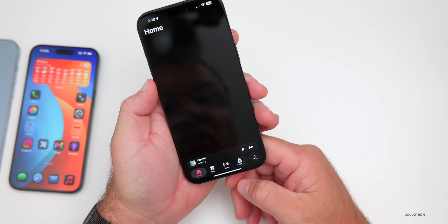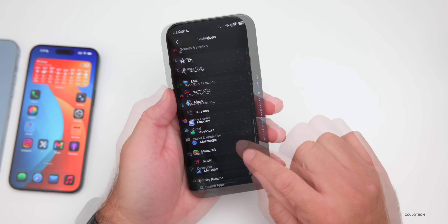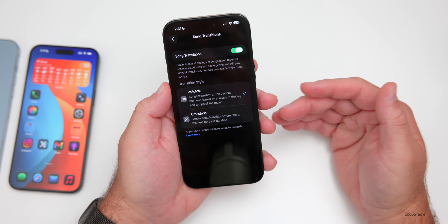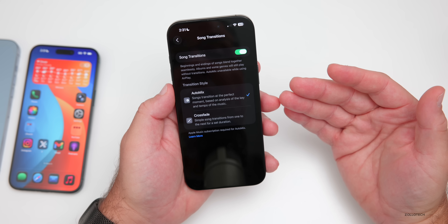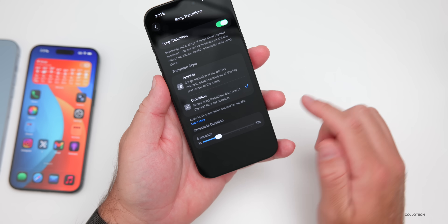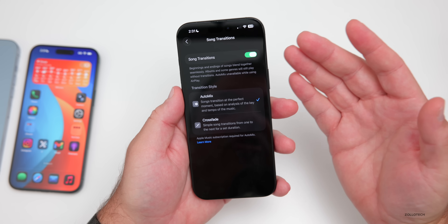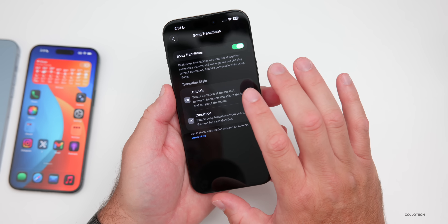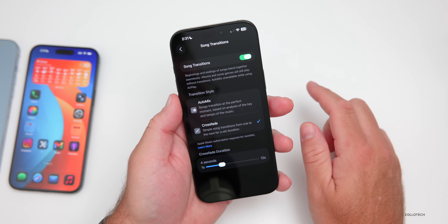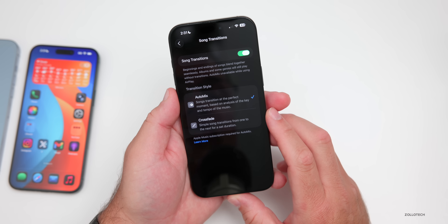Something I've been enjoying in Music is worth trying. Go into Settings, then Music, and scroll down to Song Transitions. I've been using Auto Mix — a new feature that transitions songs at the perfect moment based on an analysis of the key and tempo of the music. Crossfade still works and you can change the duration, but Auto Mix makes playlists flow together like a DJ changing tempo. It doesn't work great in all situations, but I'd highly recommend trying it out.